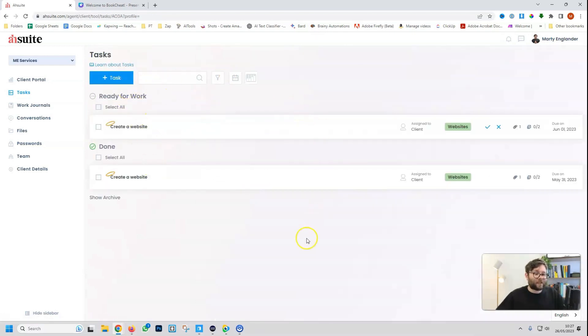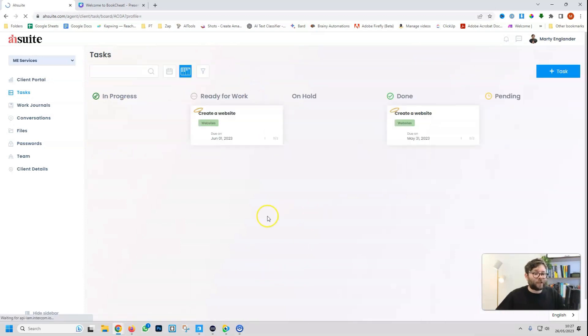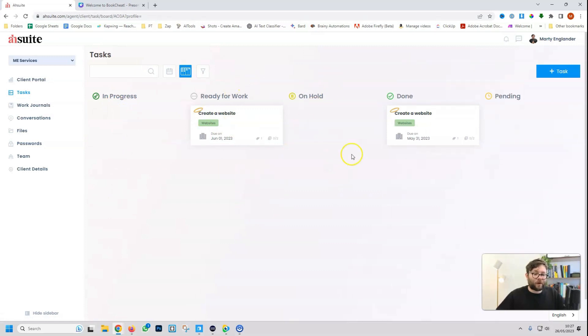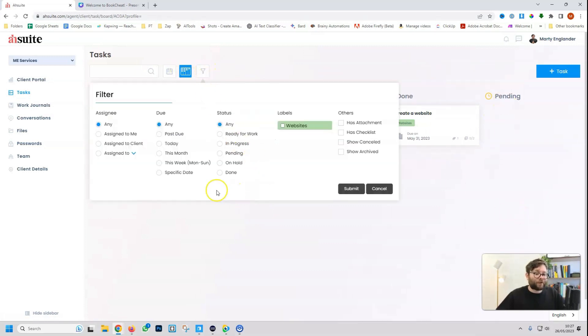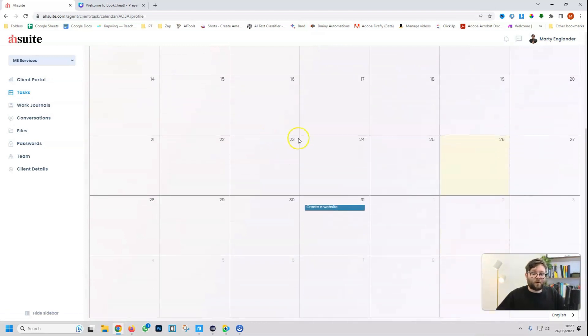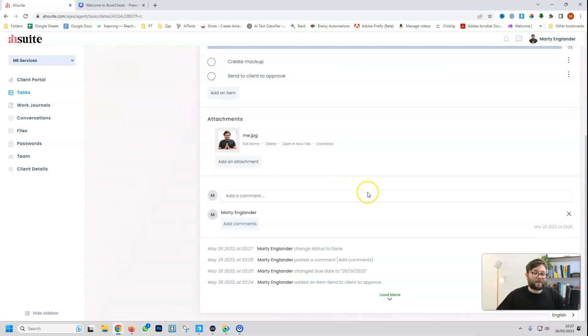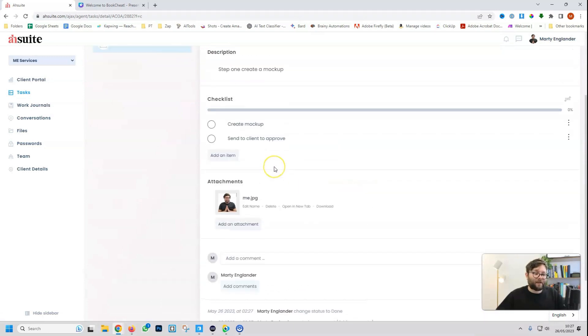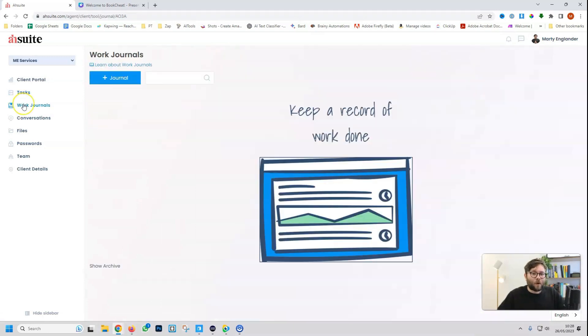Then when everything's done, it's actually categorized, and if we change the view, you can see it will start populating as an in-progress, ready to work, on hold, done, and pending. You can also filter by labels and anything else. And it will also show in a calendar format, click on a task for that day, and see what's going on.